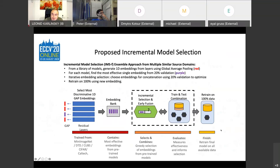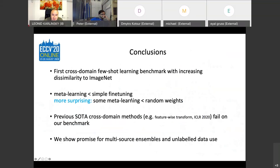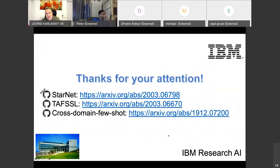In summary, I covered StarNet, TAFSA, and cross-domain few-shot. We have code available for two papers; StarNet code is coming soon. We also have other papers covered previously. Thank you all for your attention, sorry for the technical issues.